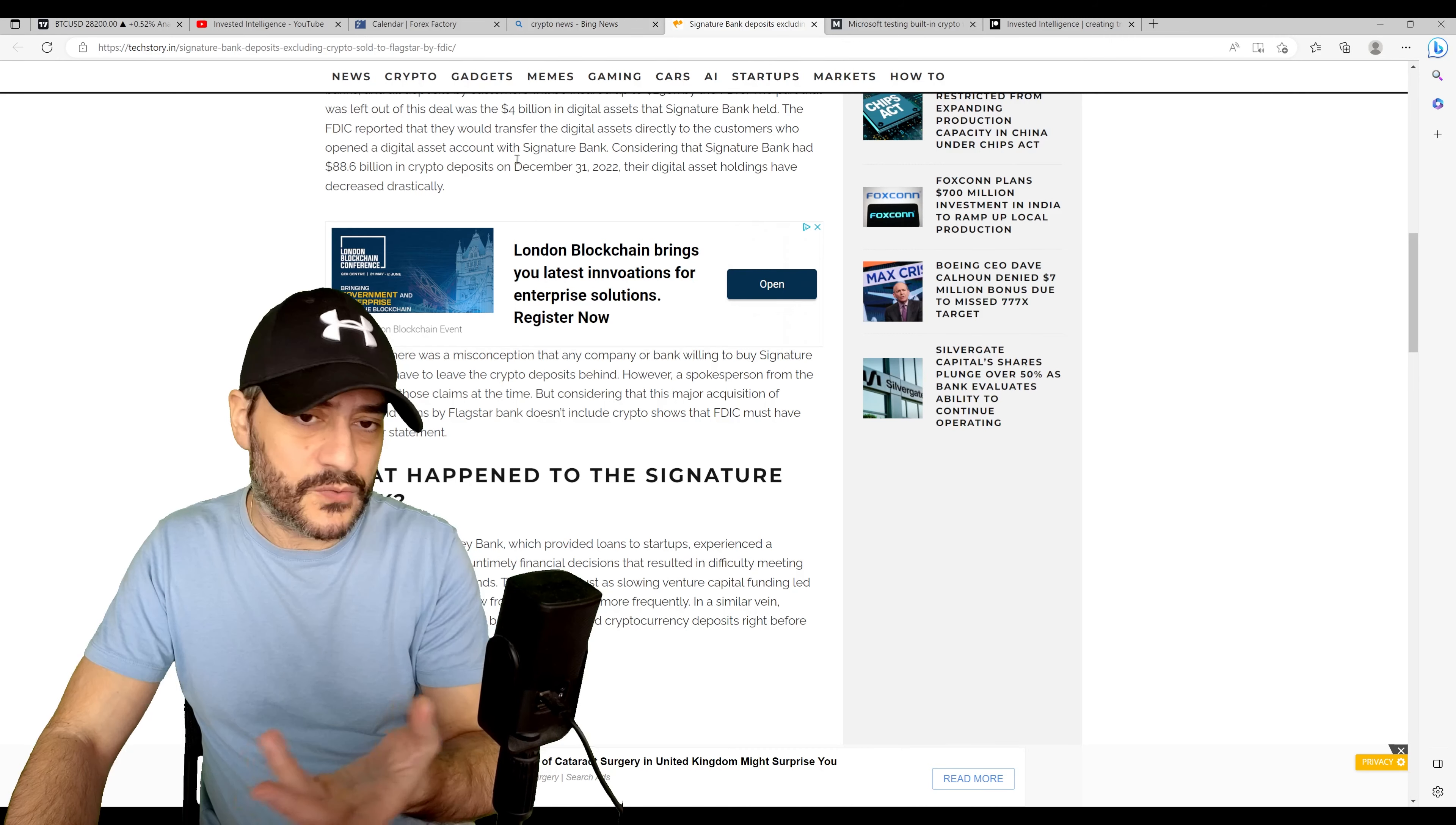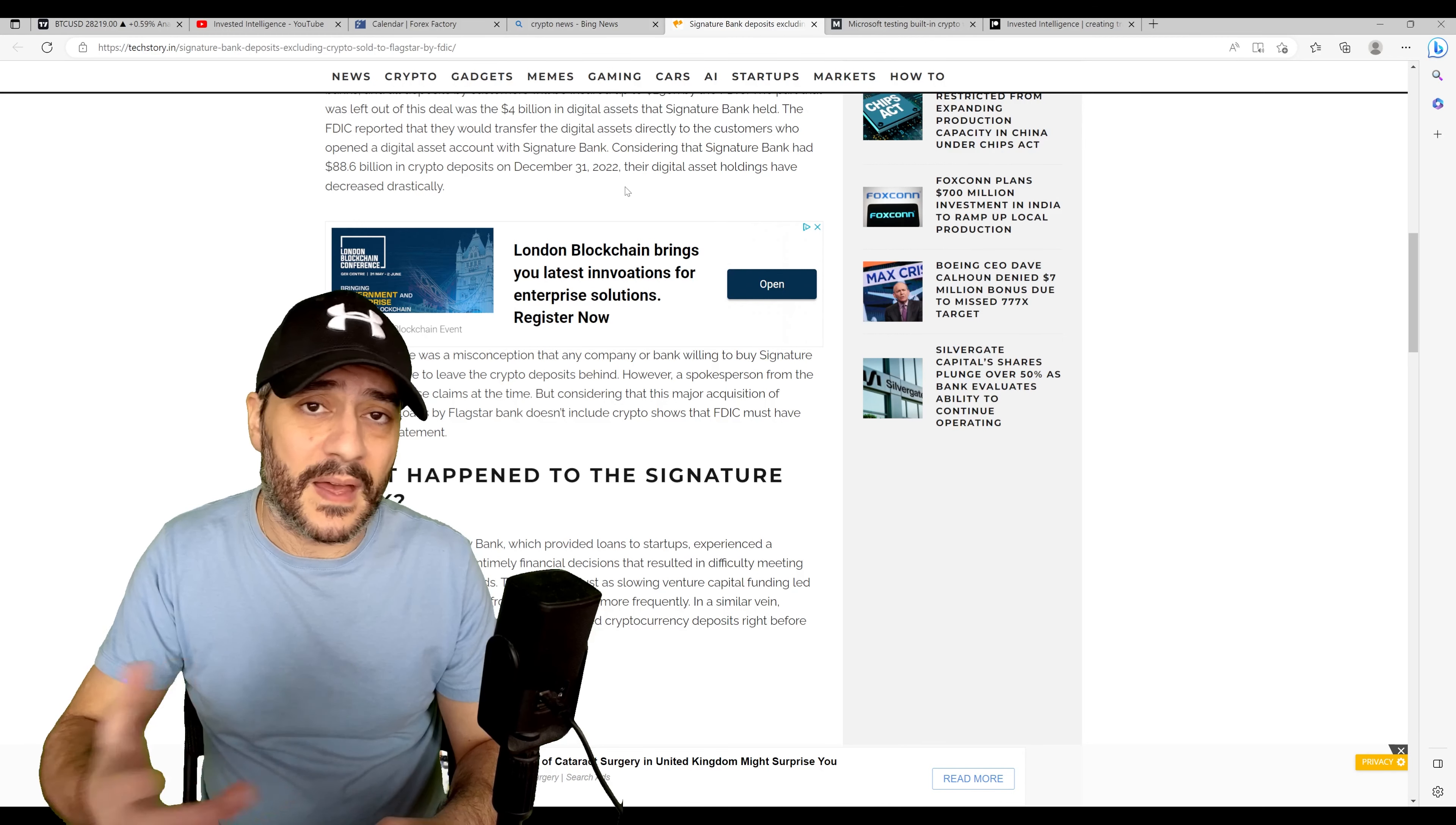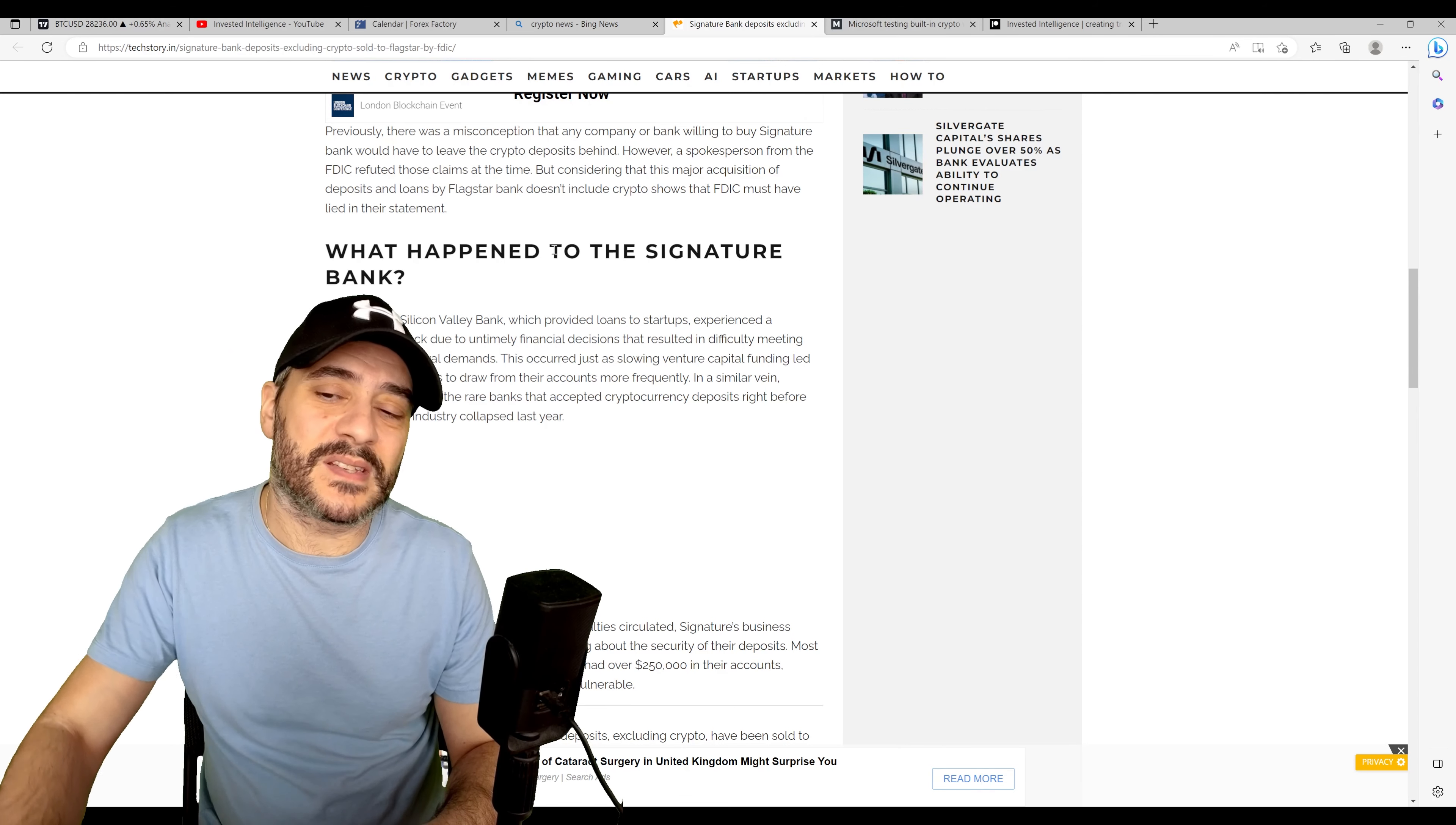Signature Bank had $88.6 billion, if we believe the numbers that we're seeing, in crypto deposits on December 31st, 2022. That's not that long ago. And as of today, the 20th of March, $4 billion was left out of this deal in digital assets that they're going to be sending back to anybody that held a digital asset account with Signature Bank. That is a huge disparity. And definitely something that I'm going to be looking into, to see if I can get a little bit more detail in terms of the whole Signature Bank and the asset side of things. I'm sure at some point that information is either readily available or will be readily available. I just need to take a look.